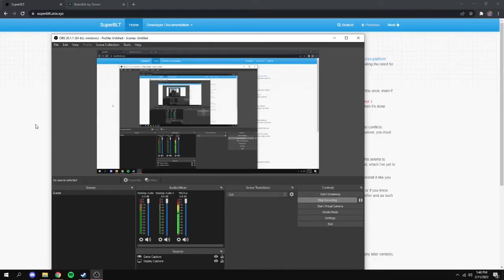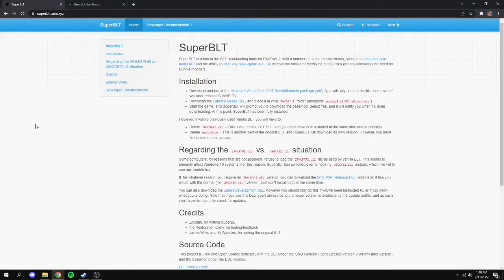I'm going to show you how to install some pretty good optimization mods for Payday 2, and they won't make your game look like garbage. First, before you start, you need 7-Zip or WinRAR, so if you don't have either one of those or any type of zip extraction program, go download that.